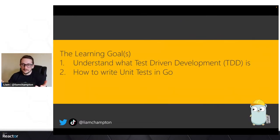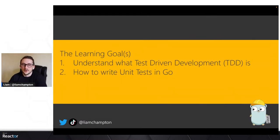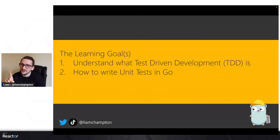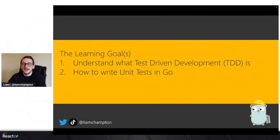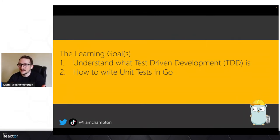So what are we doing today? I've already mentioned we're doing testing, and we always have two learning goals. Today we've got two. Number one, I want you to understand what test-driven development is in Go. And secondly, I want you to understand and learn how to write unit tests in Go itself.